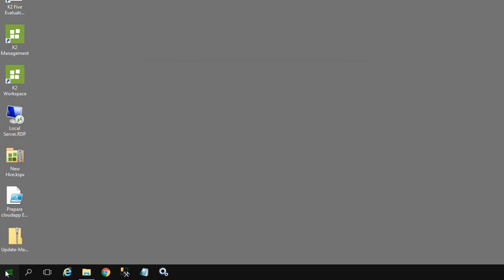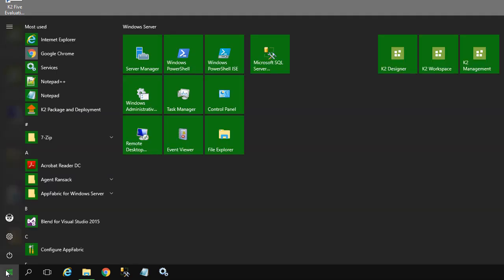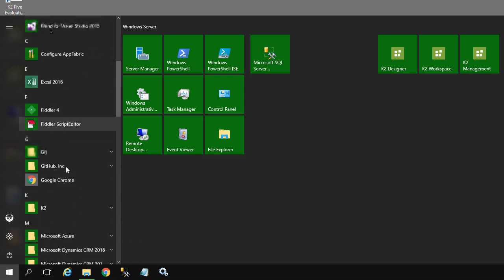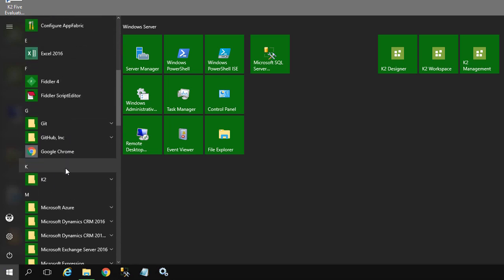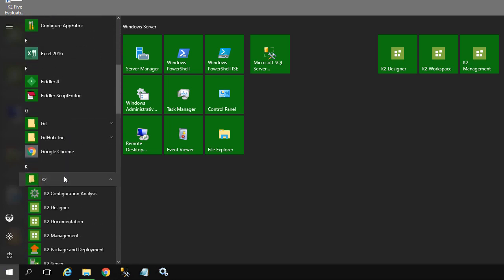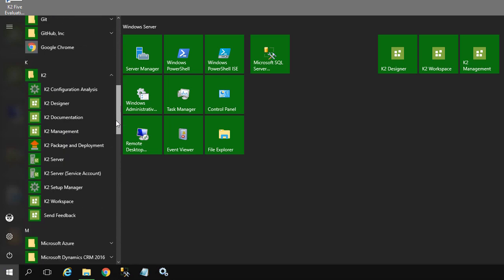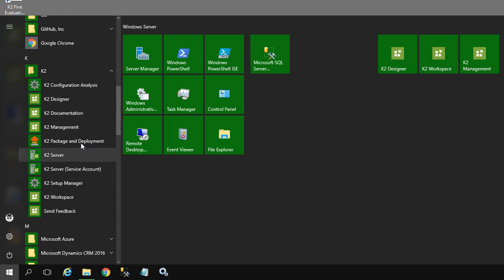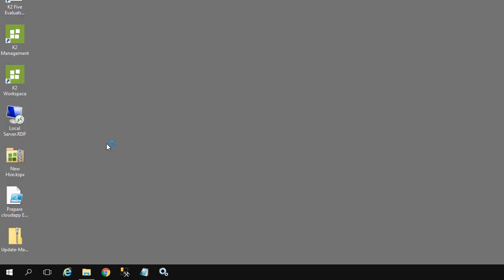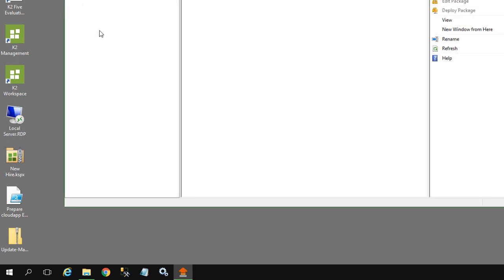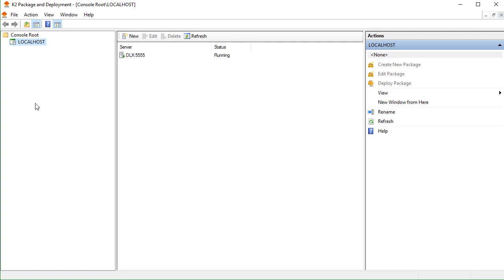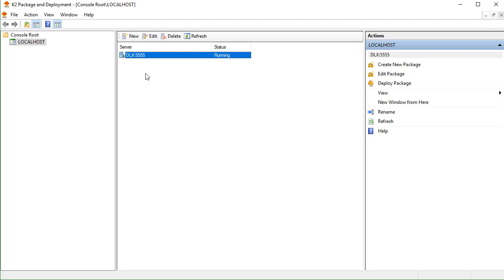With an existing installation, to open the K2.5 package and deployment app on the server or from your workstation, you can find the app in your start menu under the K2 option or use Windows Search if necessary. Upon selecting it from the K2 start menu group, the K2 package and deployment app will open up to where you can select the K2 server on the console root list.